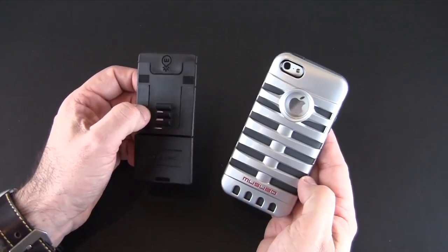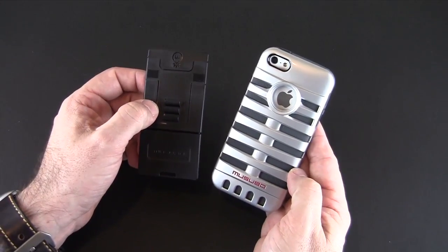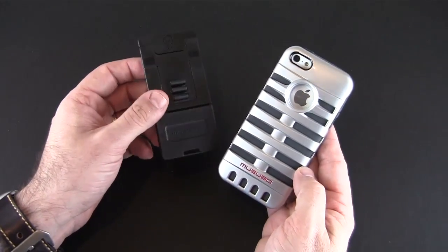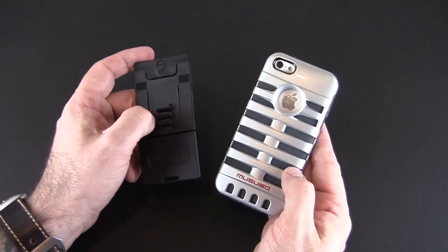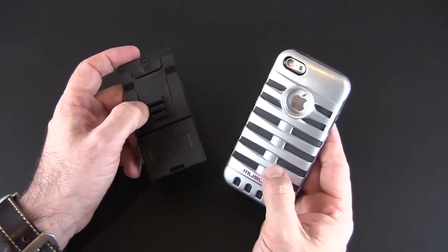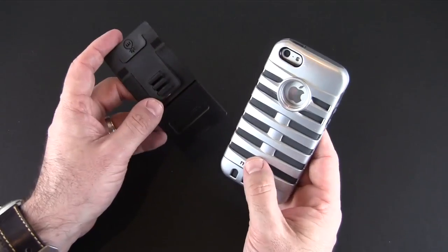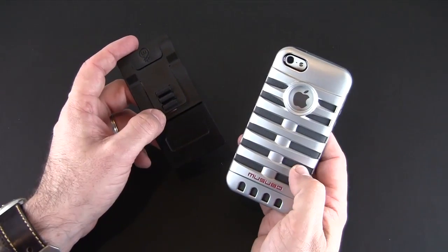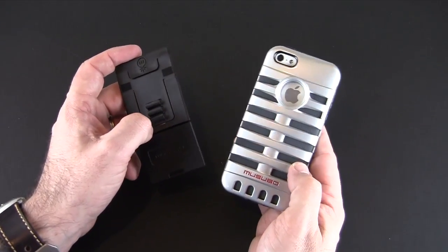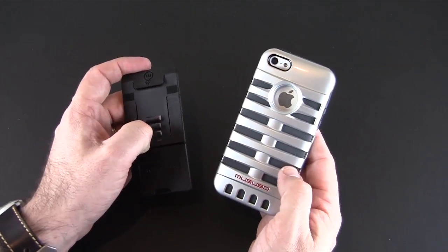So that's been my brief look at the Musubo Retro Case for the iPhone 5, available in four different color variations for $39.99.